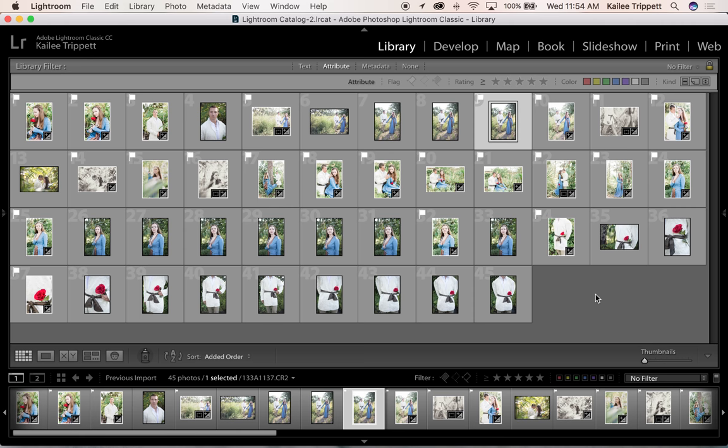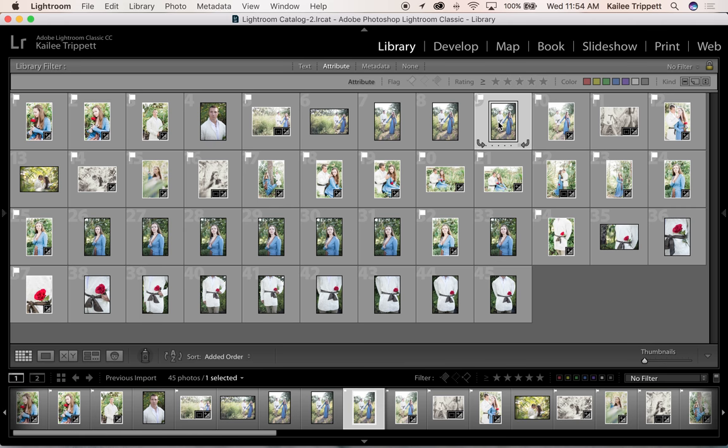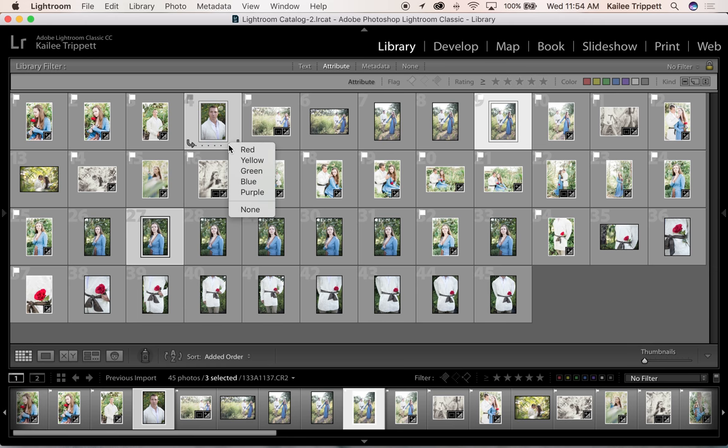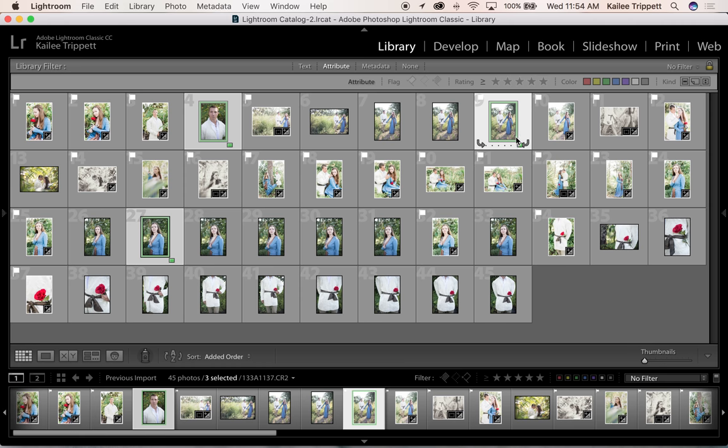So press command and select that one. Yep, and select this one and this one. Now to add a color label, click on those little lines right there and give them a color. I'm going to give them the color green and there you go. You can see that they all have a green label.